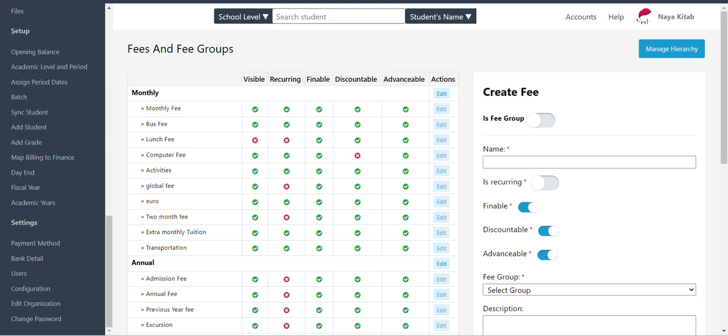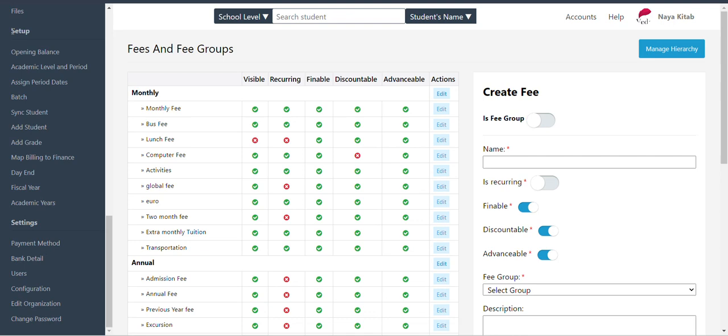We can do the billing and setup. Opening balance of students are due. Then, we can do the academic year.